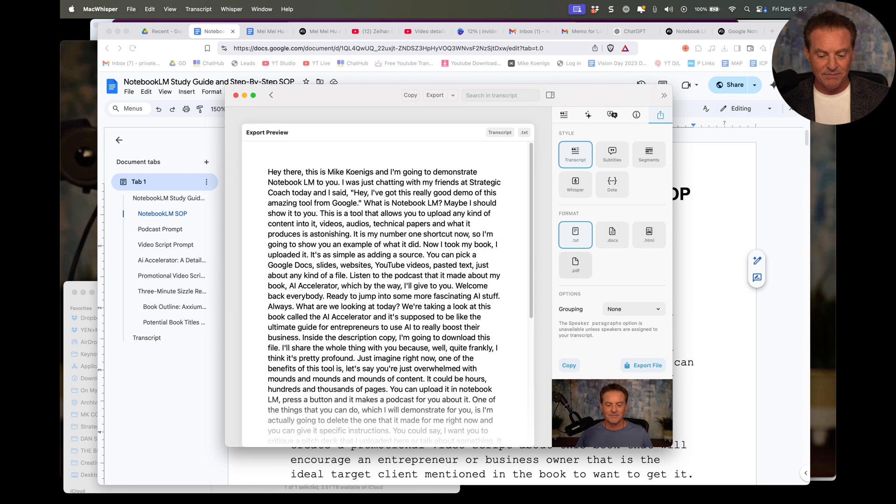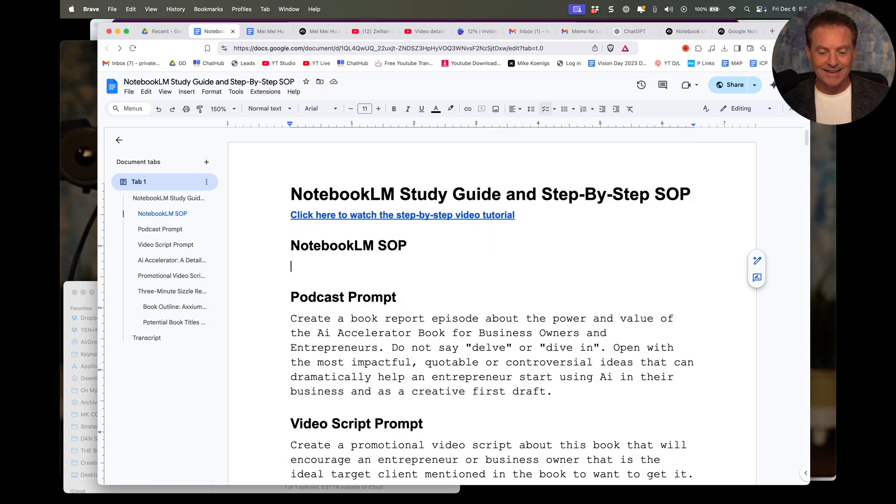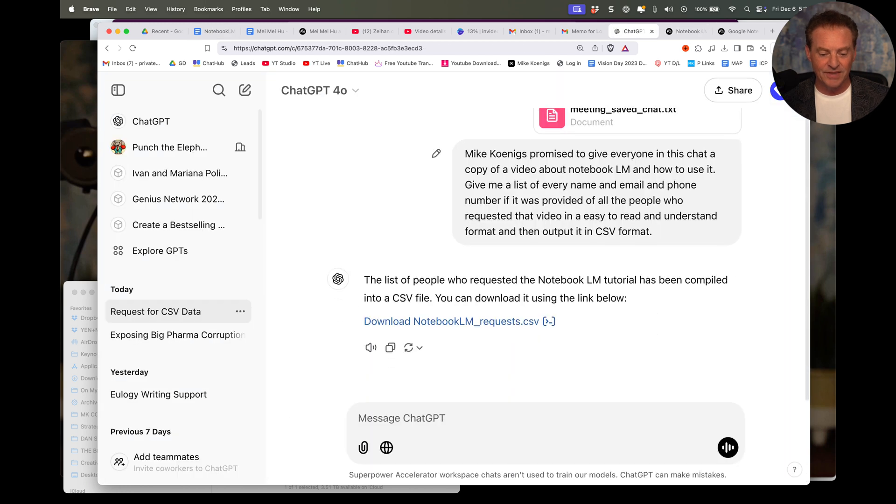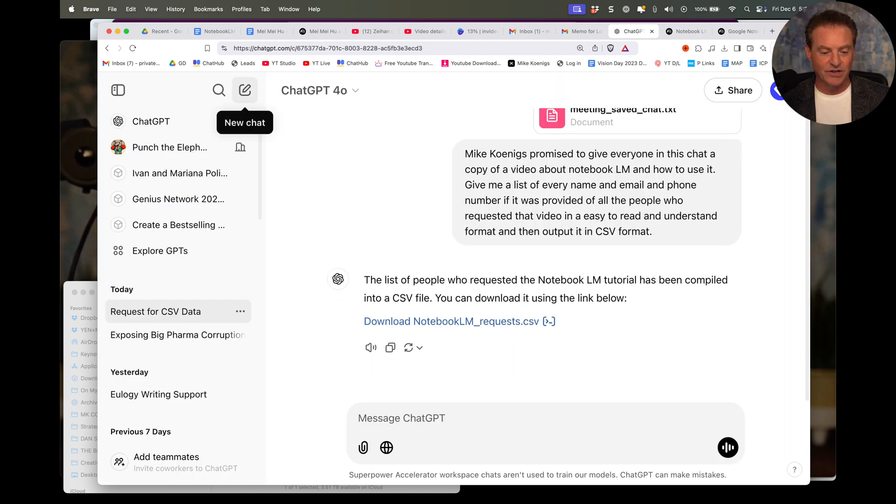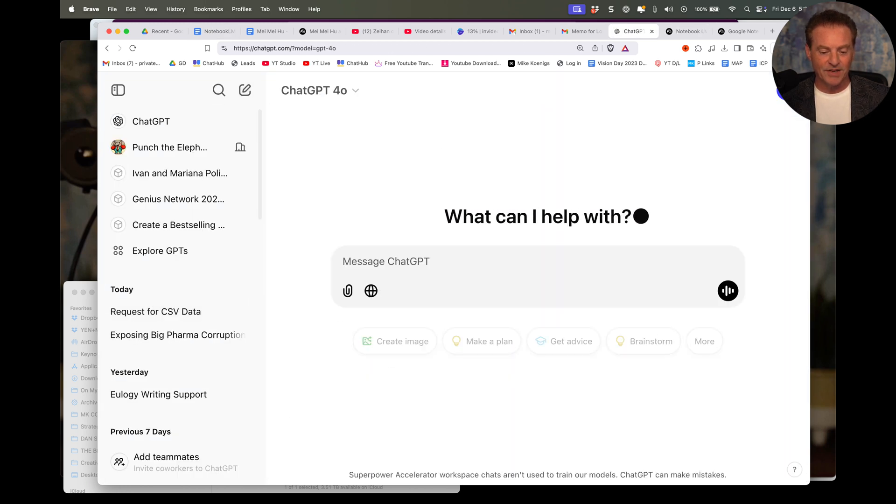So I can copy this, boom, like that, and now I'm going to go to ChatGPT, create a new chat, and I'm going to say,